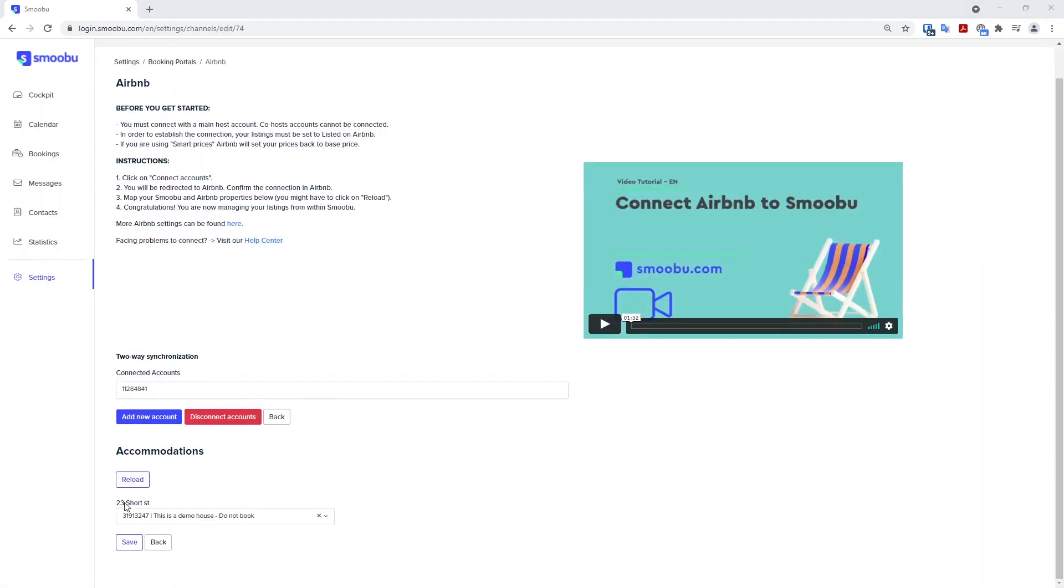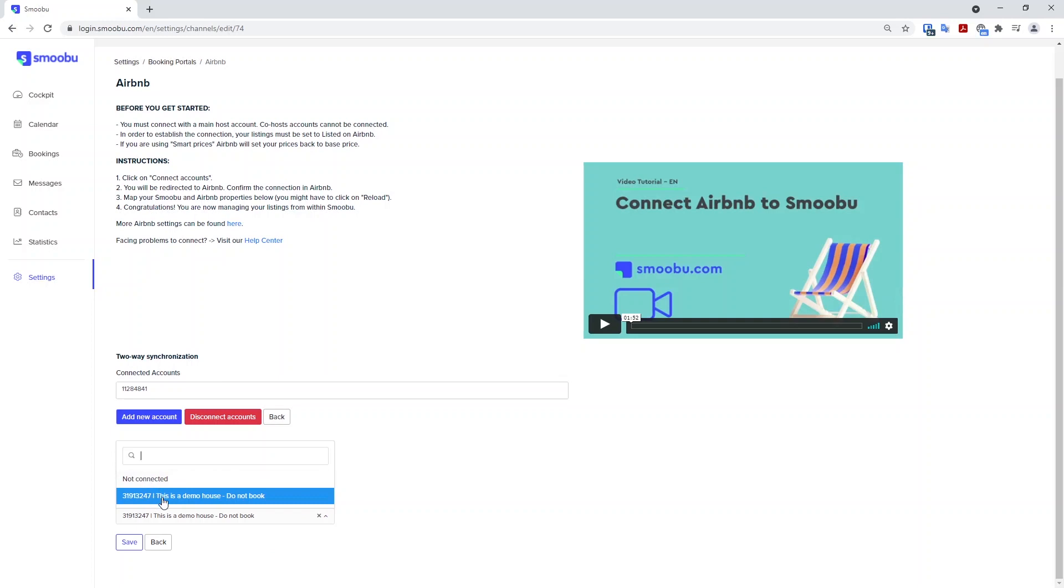If you have multiple properties, then you want to do this step multiple times to make sure each of them goes from not connected to matching to the listing and then pressing save.